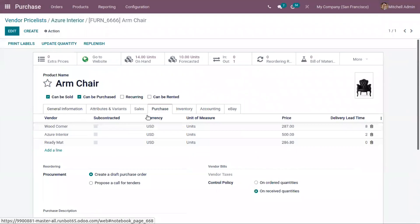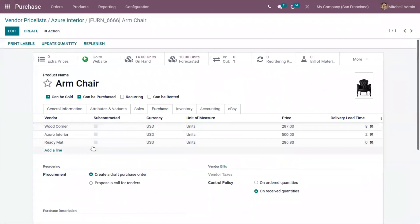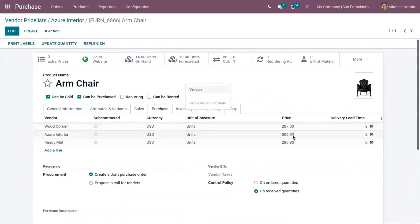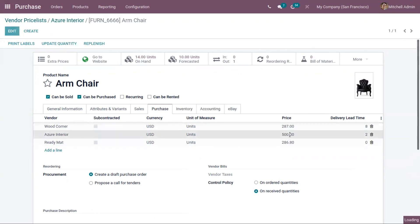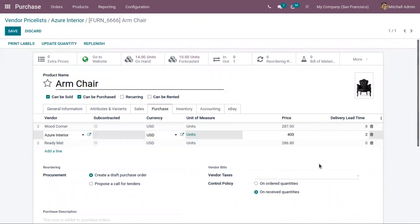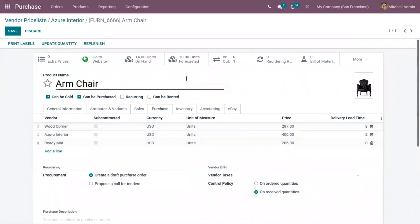you can see the vendor price list is added here. That line shows the vendor name, currency, unit of measure, price, vendor price, delivery time. You can also update the details from this product form itself. You can save this.